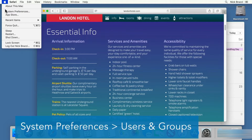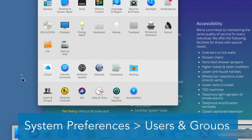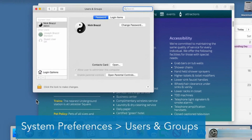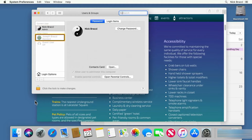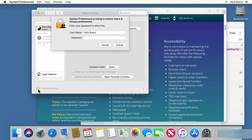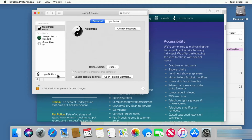Go to System Preferences, to the Users and Groups category. Notice that I have two user accounts on this computer. Click the lock at the bottom of the window to unlock the settings. You will need to type in the account password for an admin user.